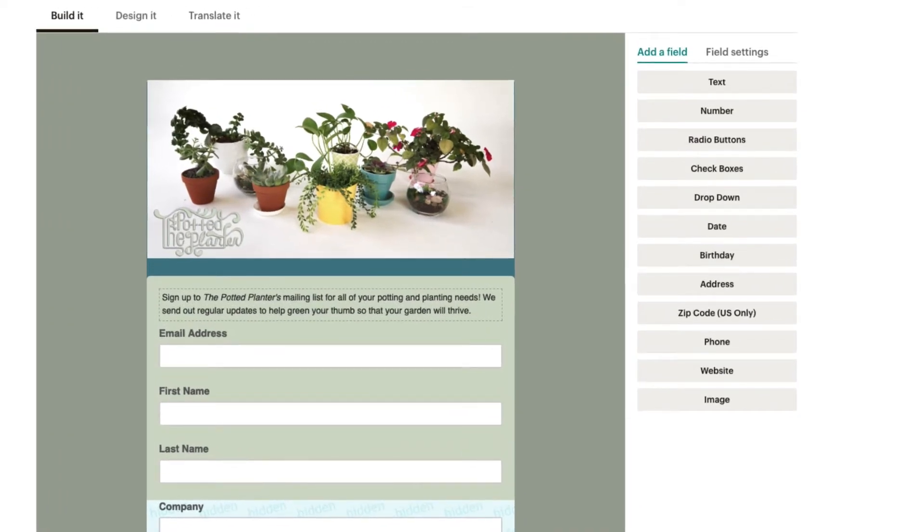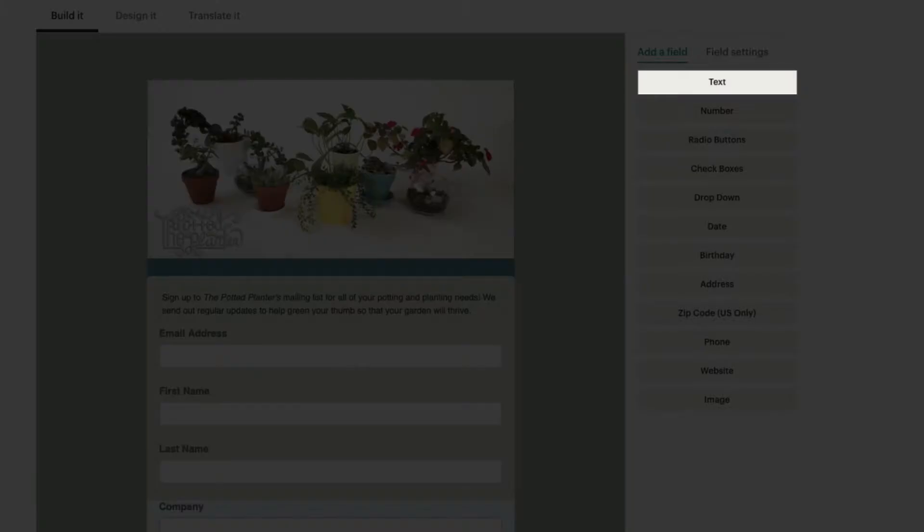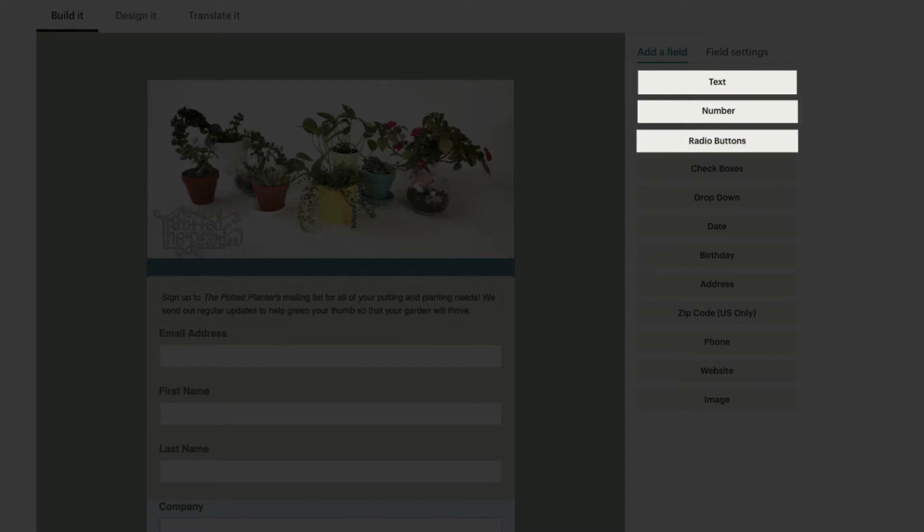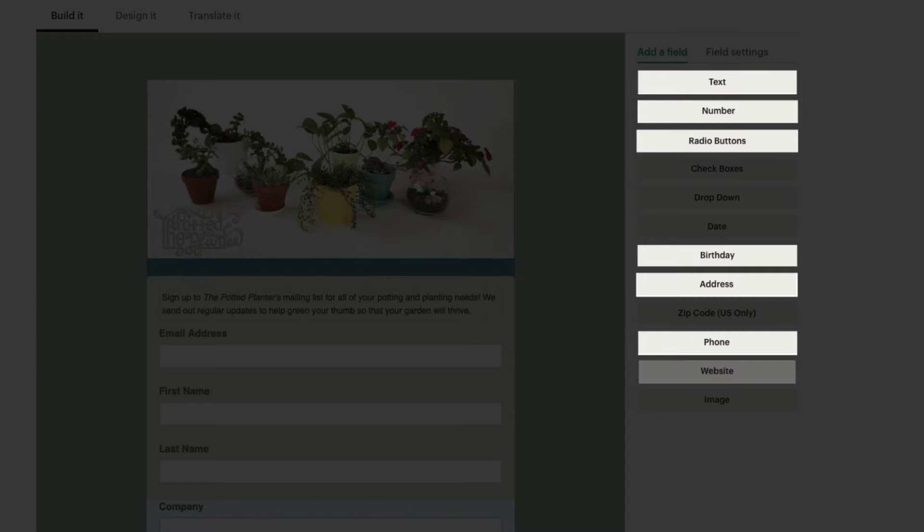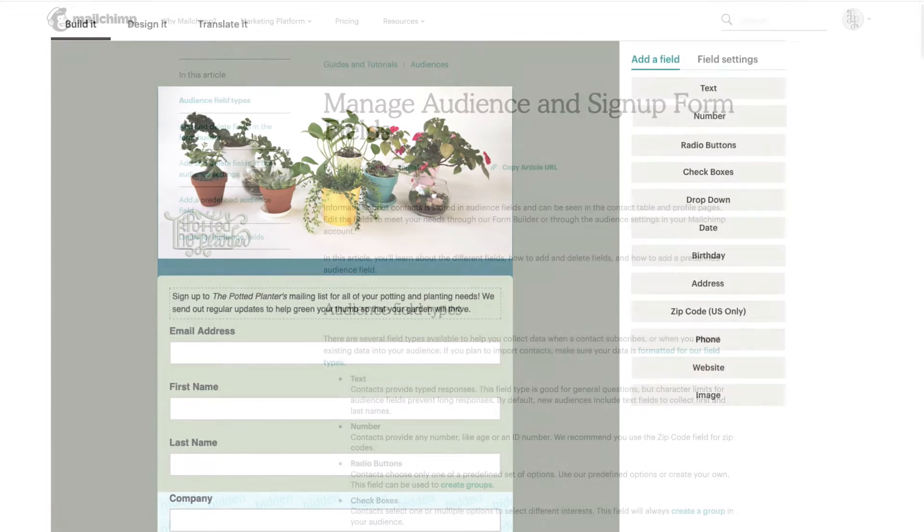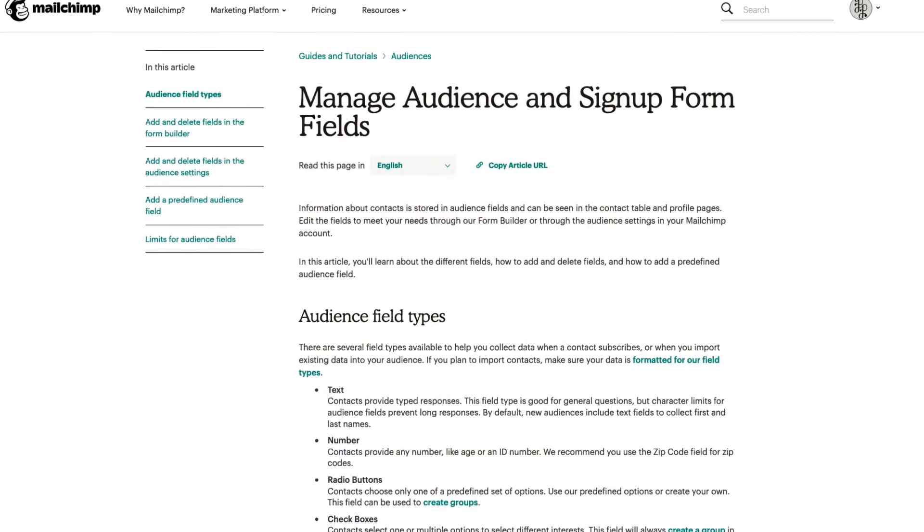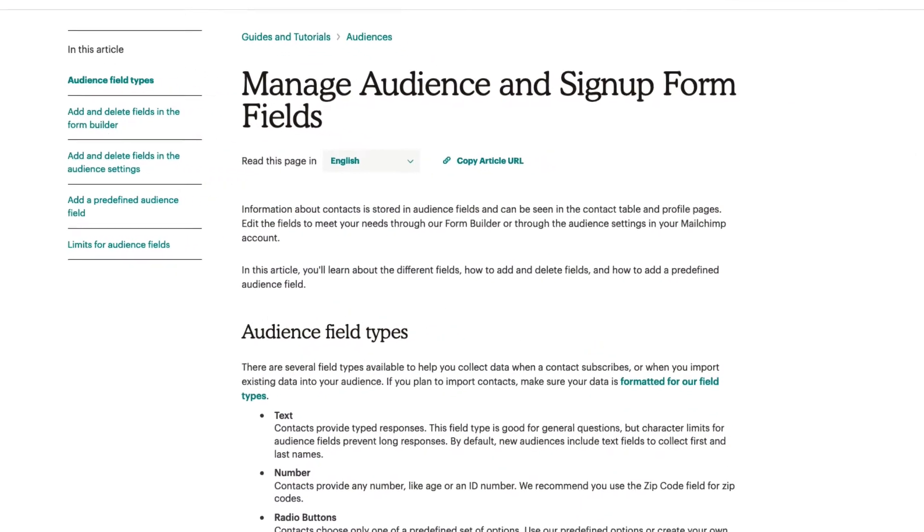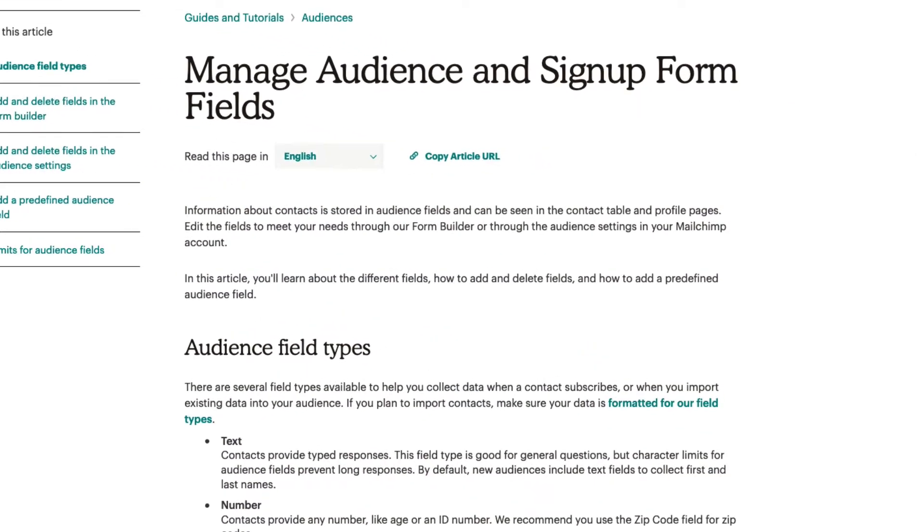Field types include text, number, radio button, birthday, address, phone number, website fields, and more. To find a full list of each field type and how they differ, check out our guides and tutorials.